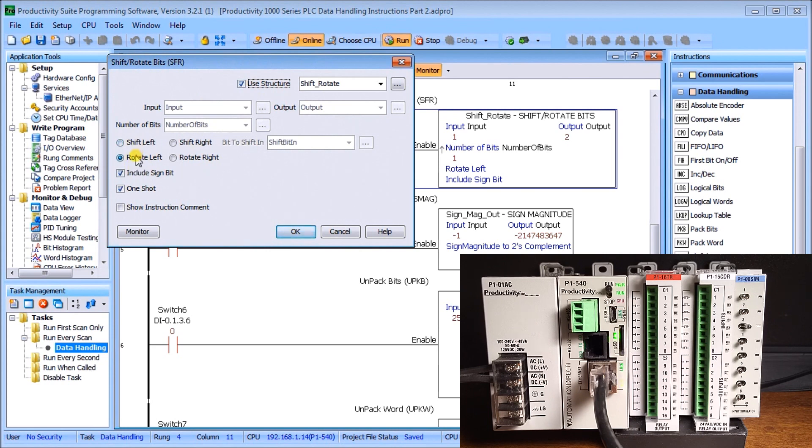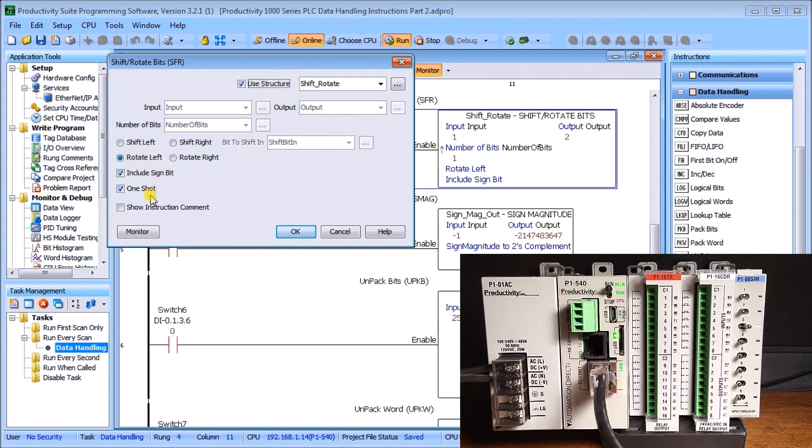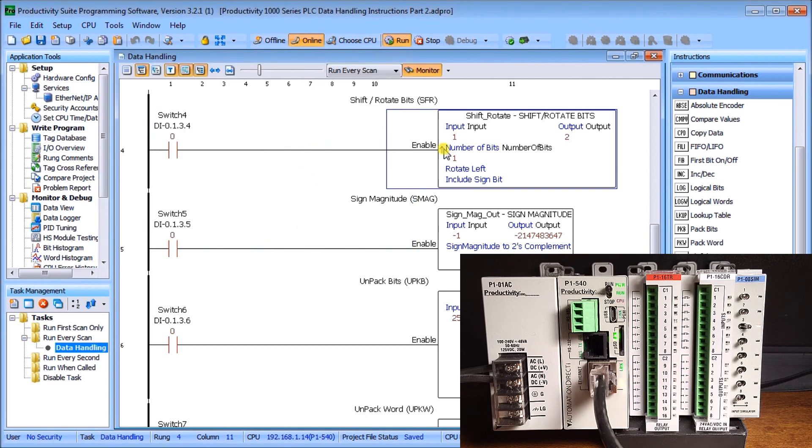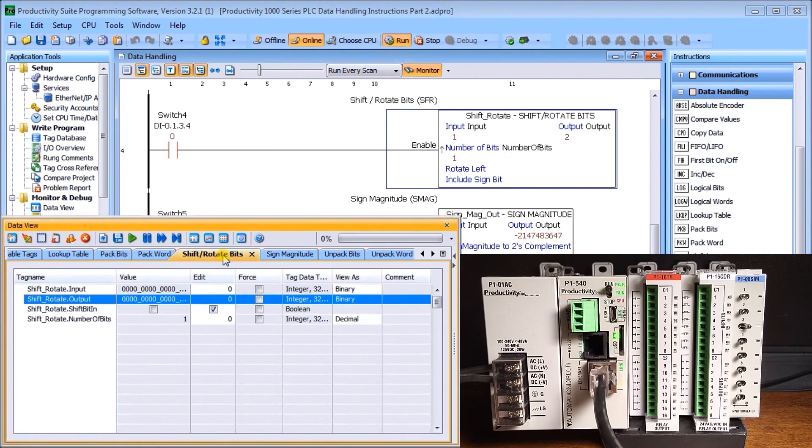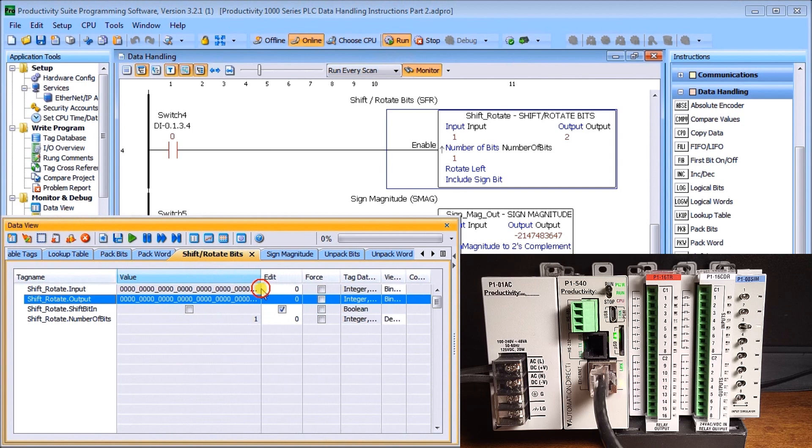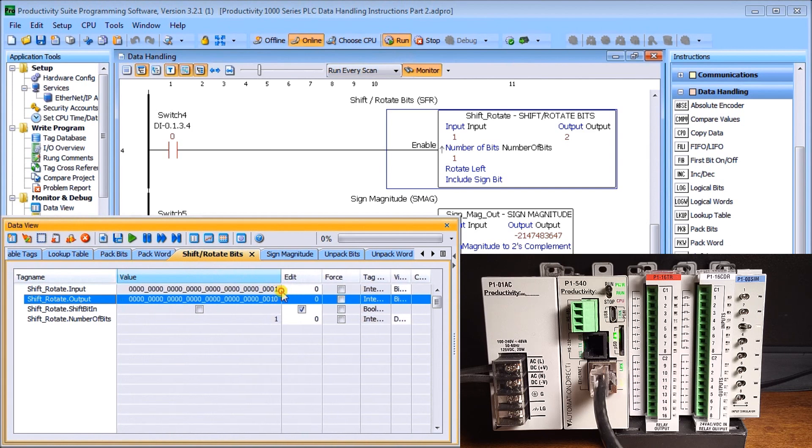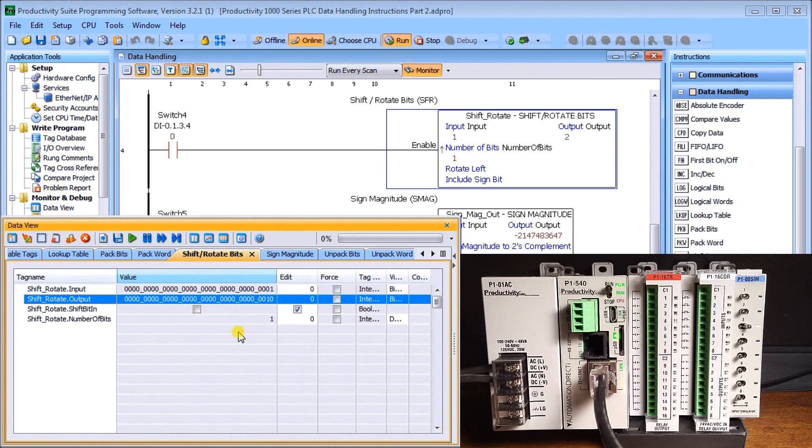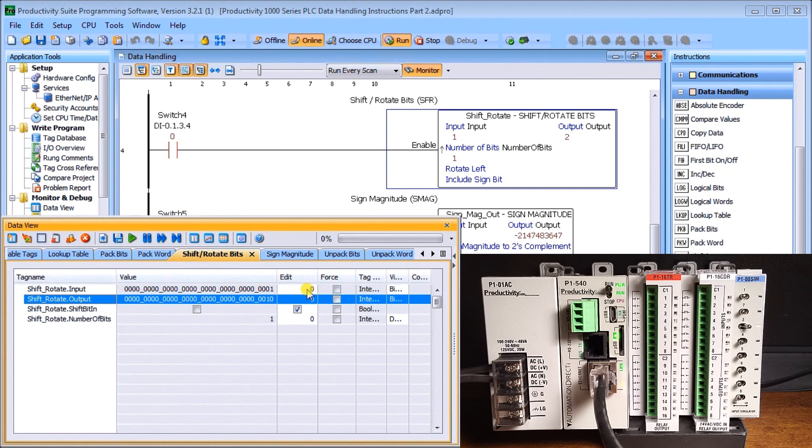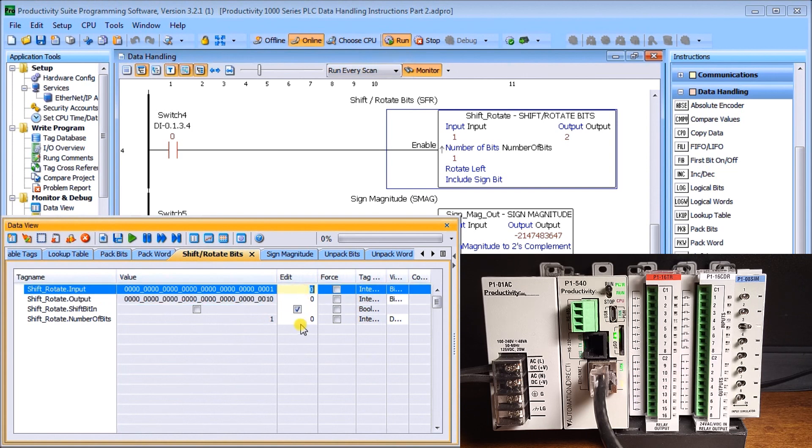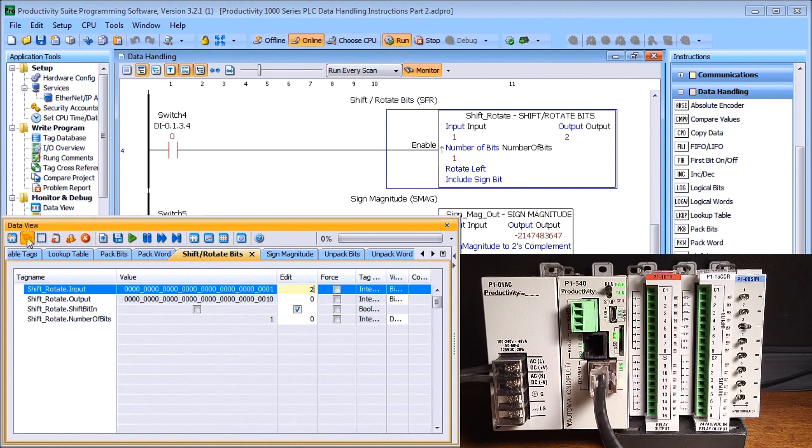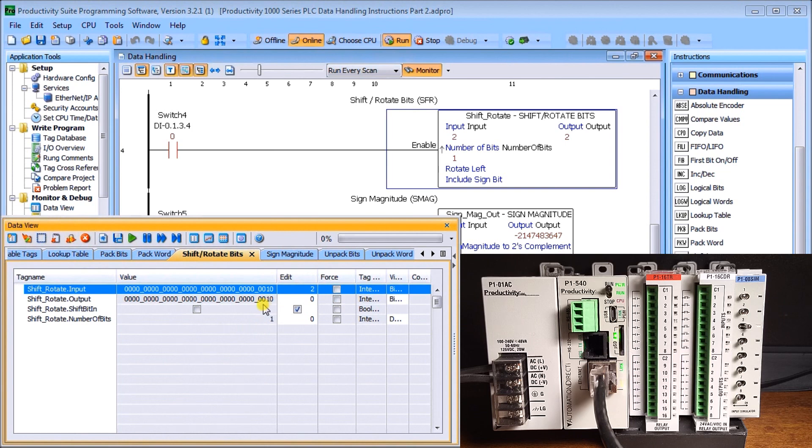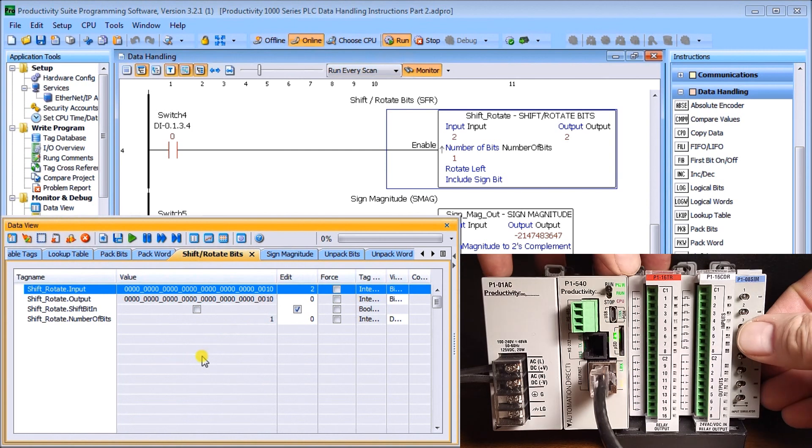Let's monitor this in our data view. We changed it to binary already. There's my input, there's my output. Now let's change our input to value 2 to match our output. If I rotate, then it should move this bit over one as we specified number of bits to rotate, and it should now show our output.